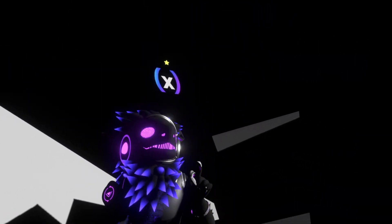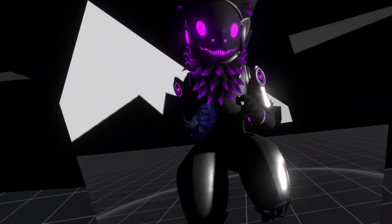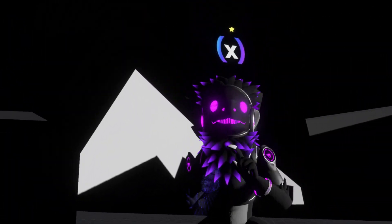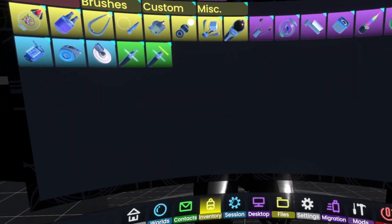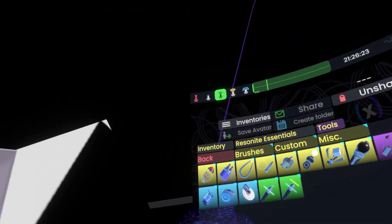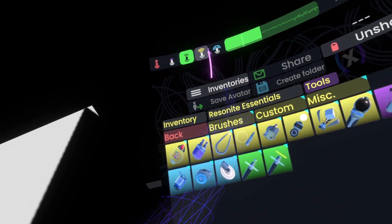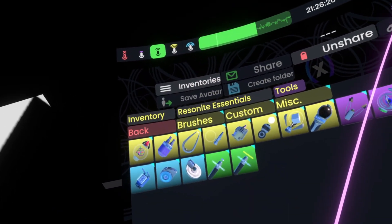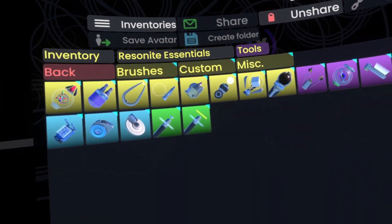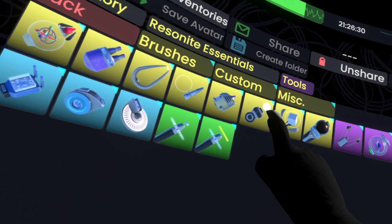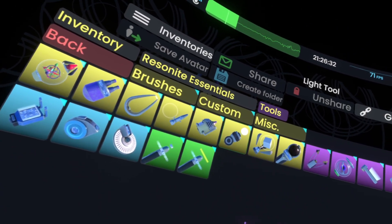The light tool is super useful for lighting. First, we open our dashboard, go to the inventory, then in our inventory go to the folder of Resonite Essentials, in there we go to tools, and then this little orb here is our light tool.